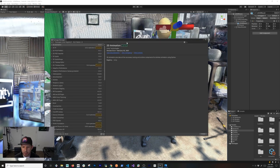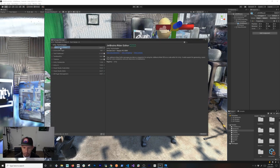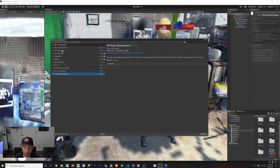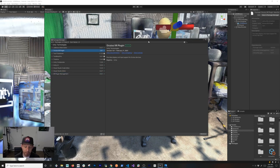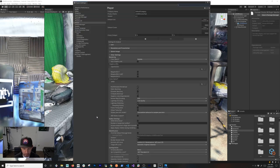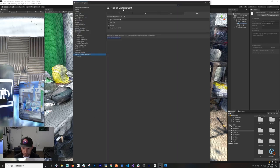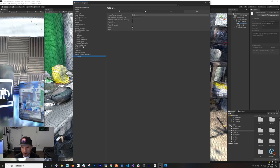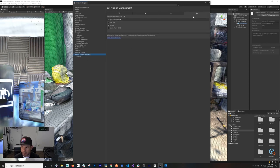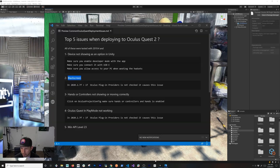If that still doesn't fix it, go into the Package Manager. You'll want to have XR Plugin Management installed, and then install the Oculus XR Plugin. The way it works is you install XR Plugin Management first, then install Oculus XR Plugin after. Alternatively, installing through Player Settings will handle the order automatically. Make sure you set the platform and enable Oculus — that should fix the black screen issue.